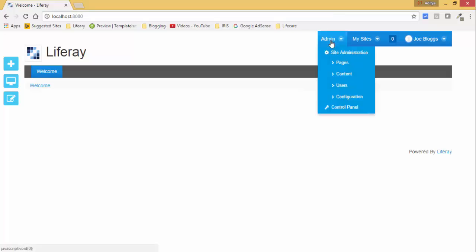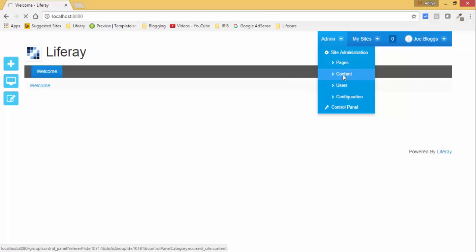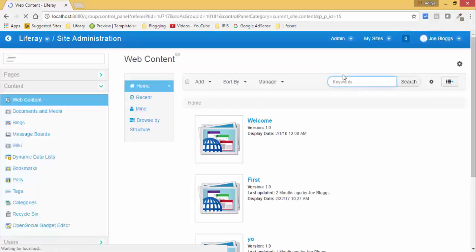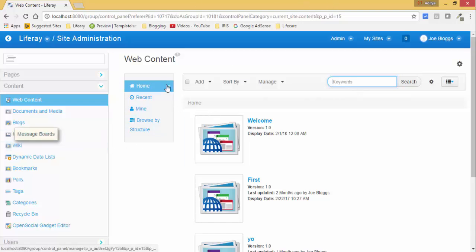For this, first click on admin and then click on content. So here you can create your web content. Now click on add basic web content.